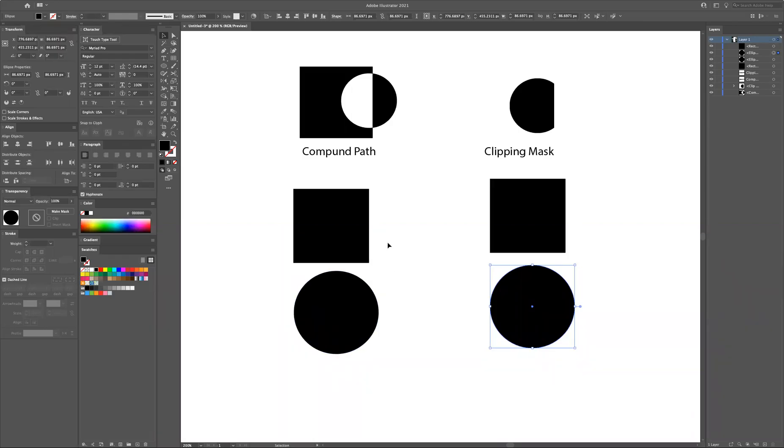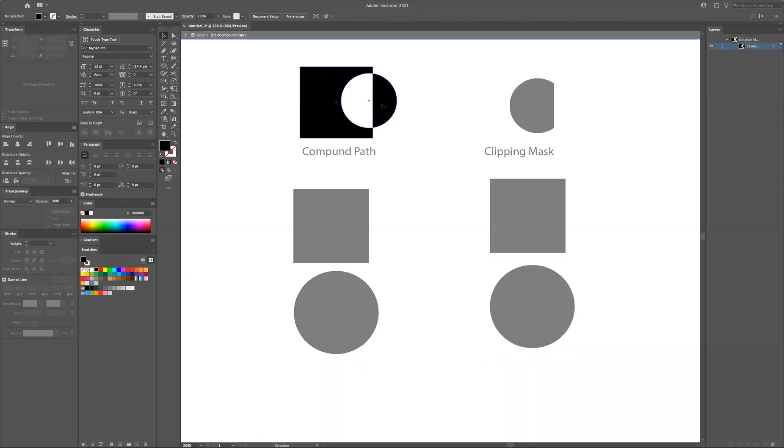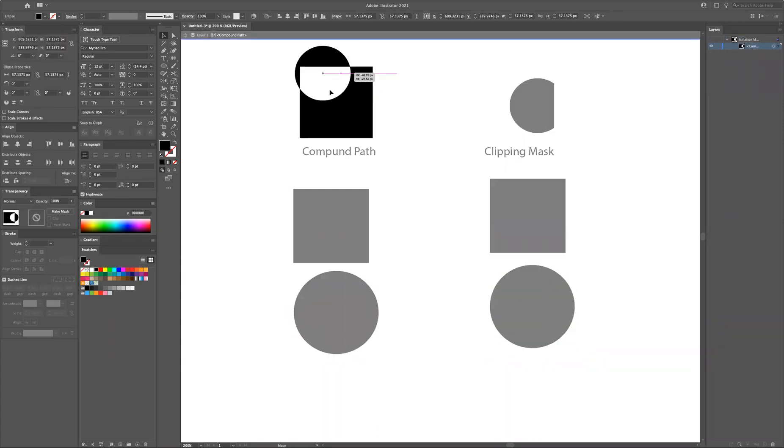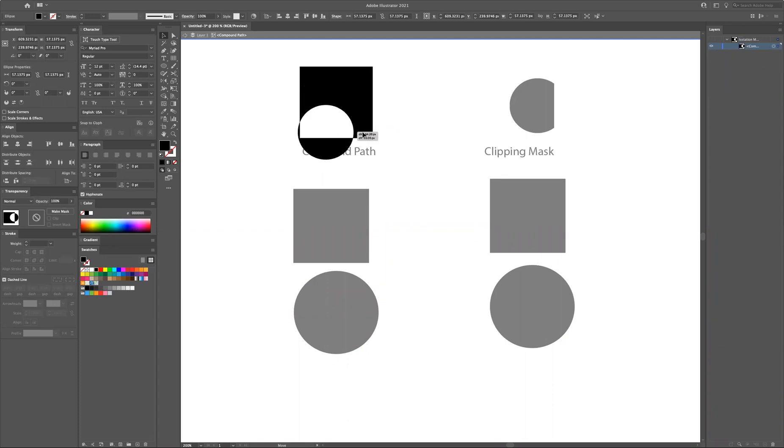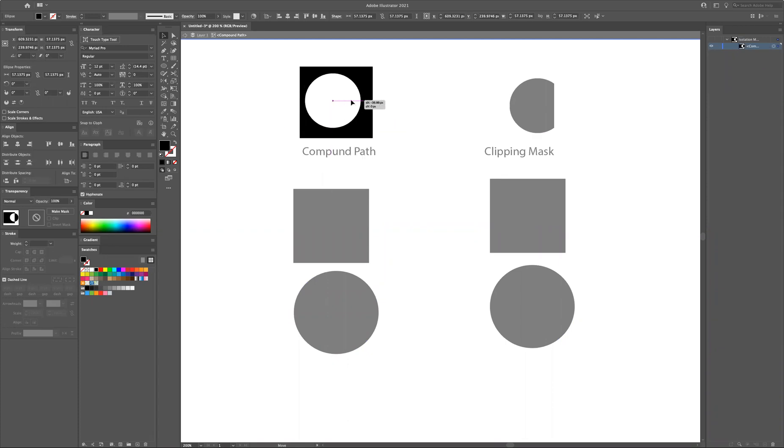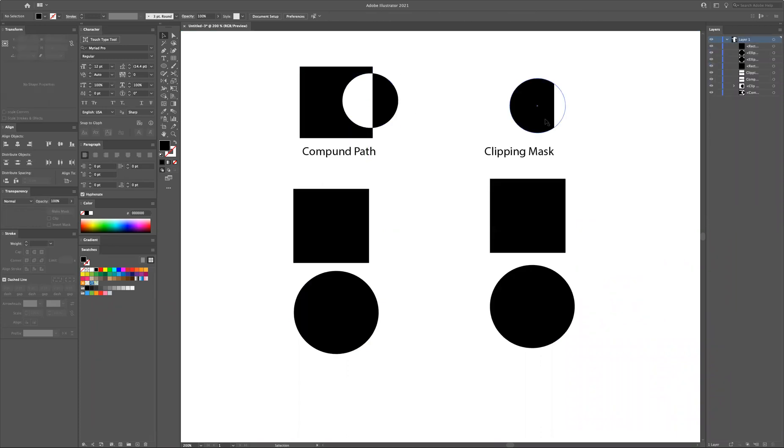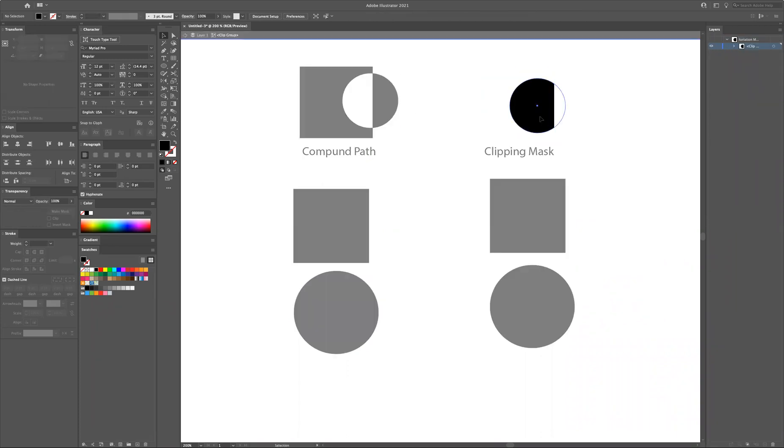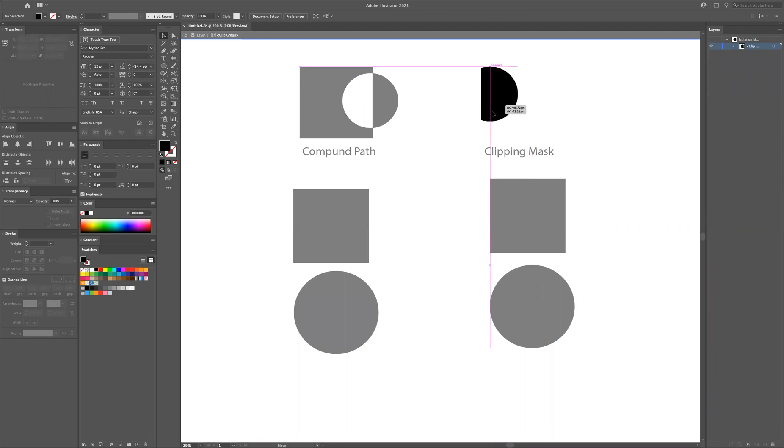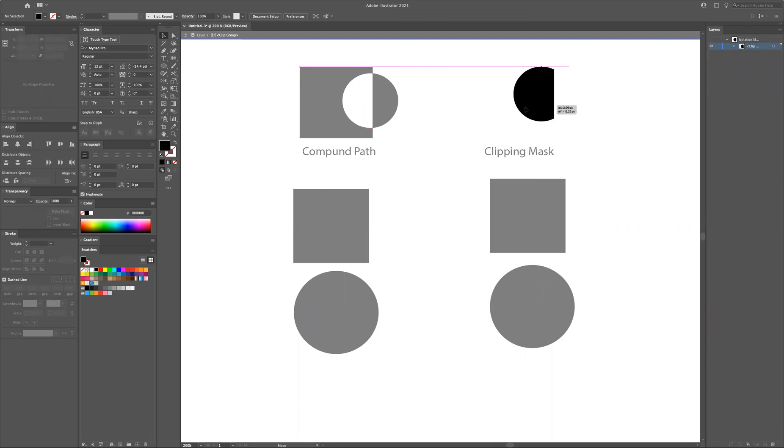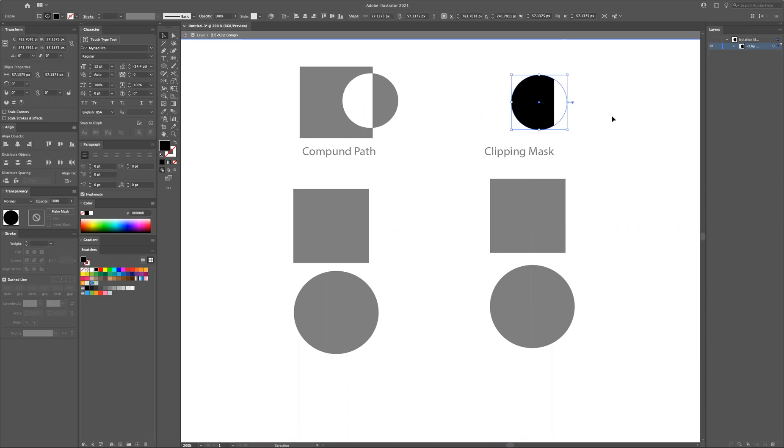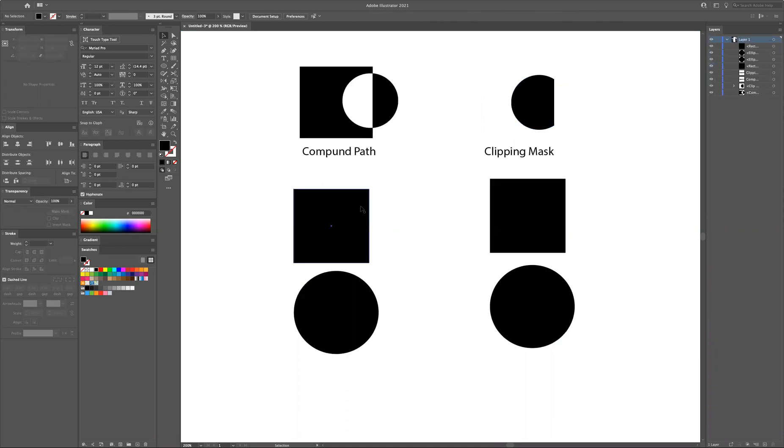All right, this is a super quick tutorial on compound path and clipping mask in Illustrator. If you double click the compound path, you will see that the circle creates a mask inside of the rectangle or the square but not outside. The clipping mask is the opposite. It will create a mask outside of the square but not inside. So how to create these two scenarios?